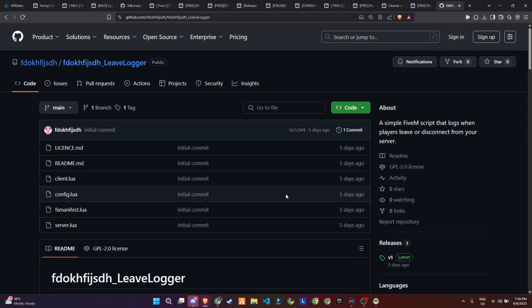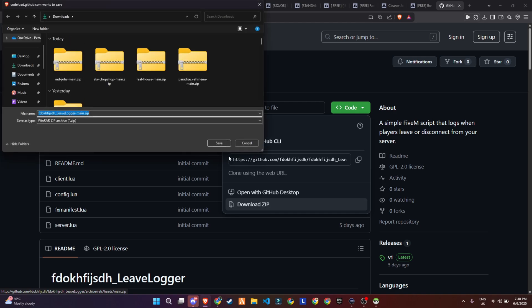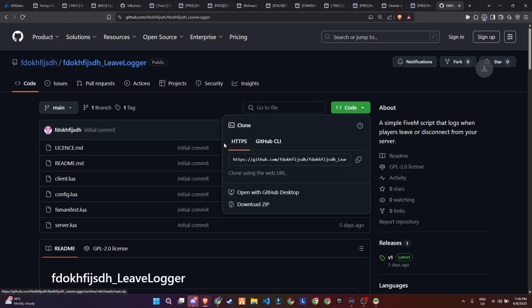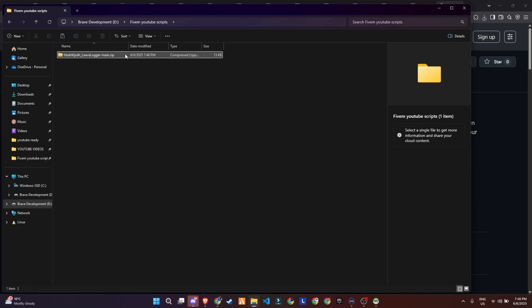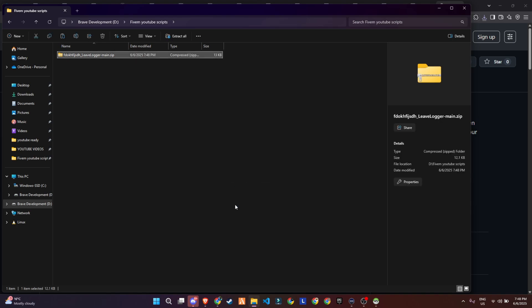To kick off the process of integrating this update into your 5M server, start by visiting the GitHub page, which we've made easily accessible through the link provided in the video description. Once you're on the page, locate the necessary files and download them to your computer.